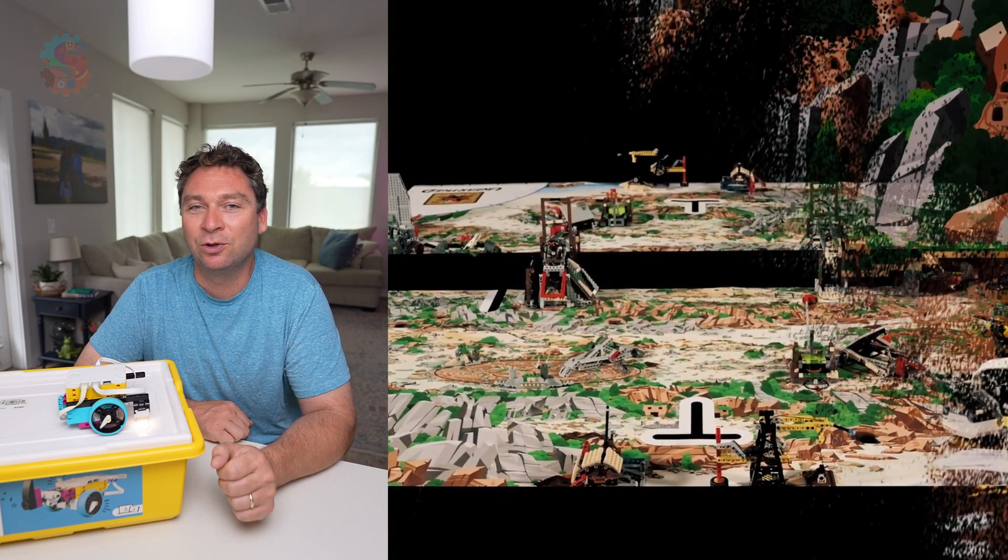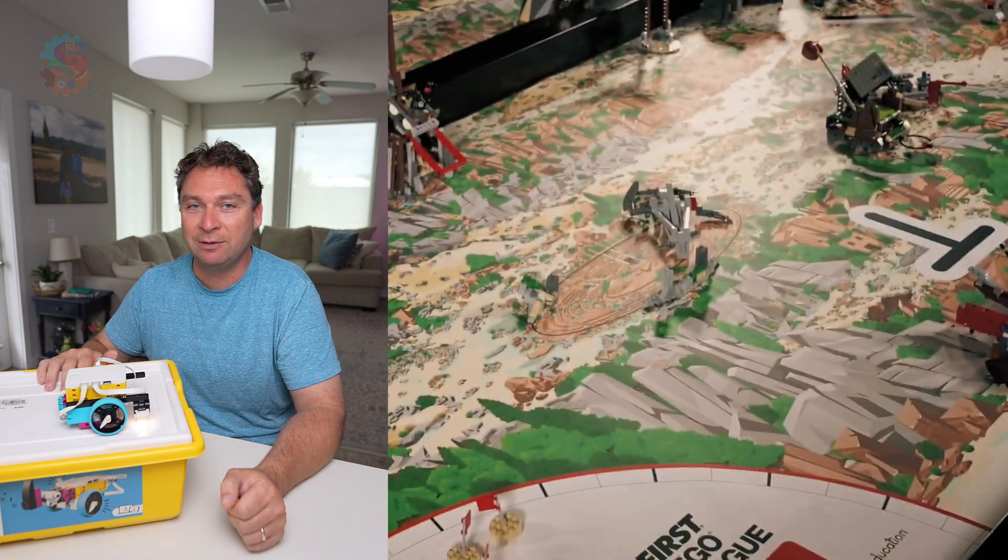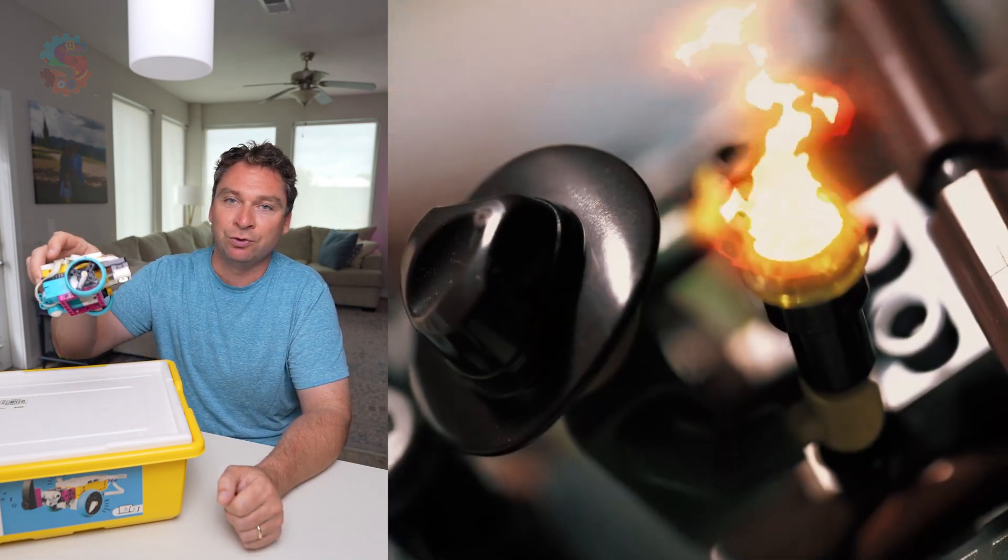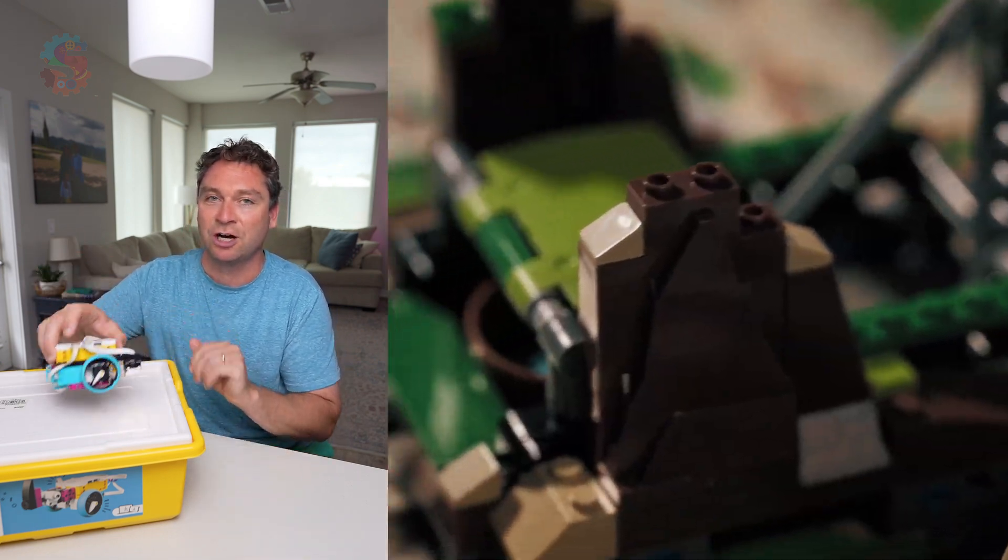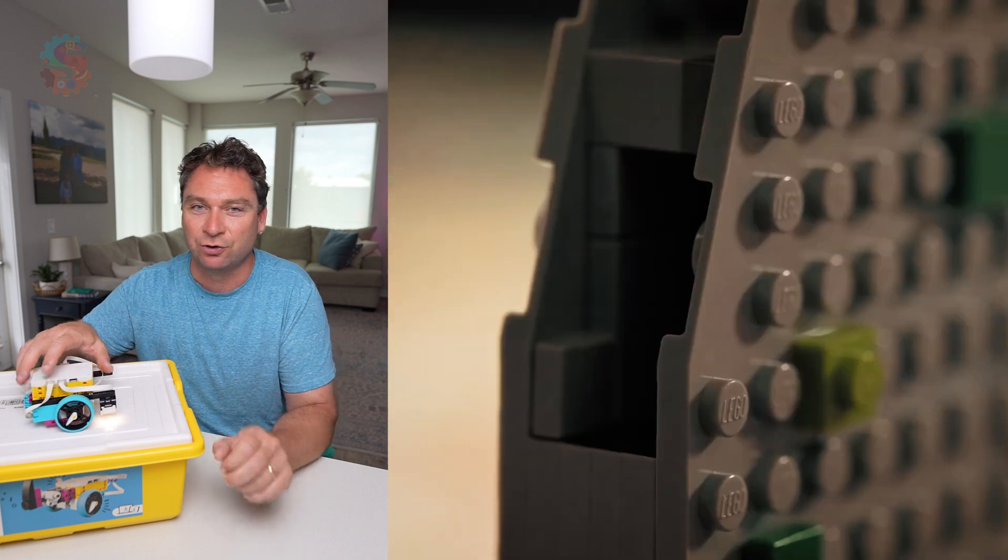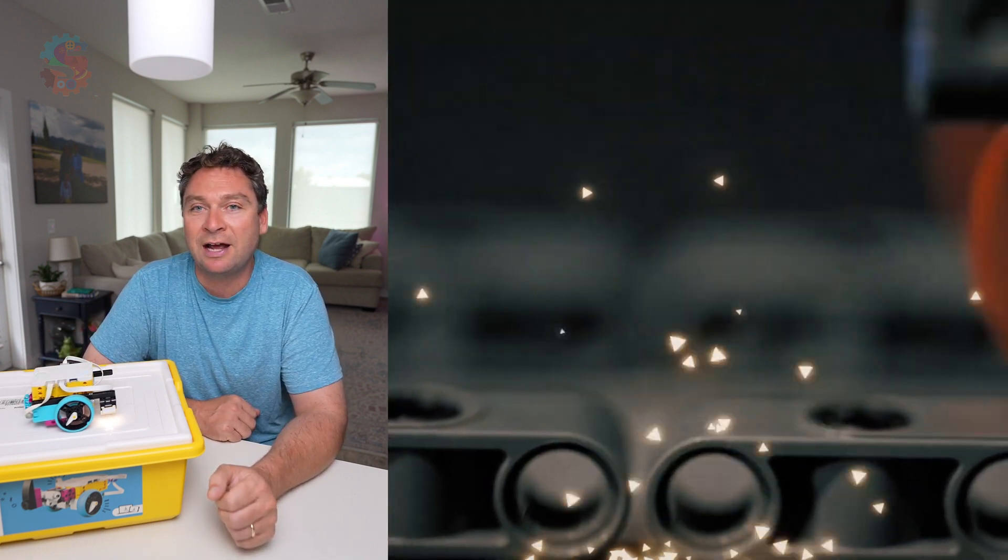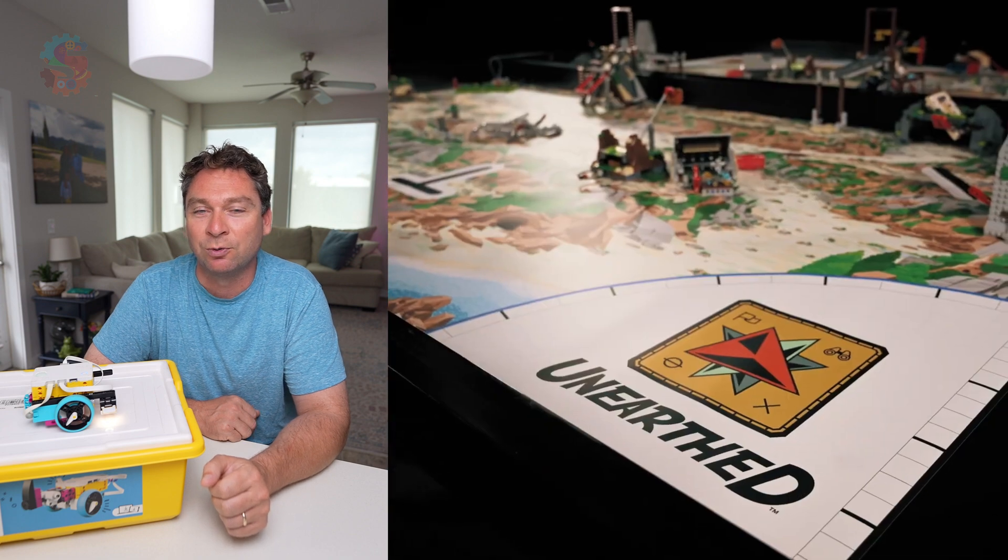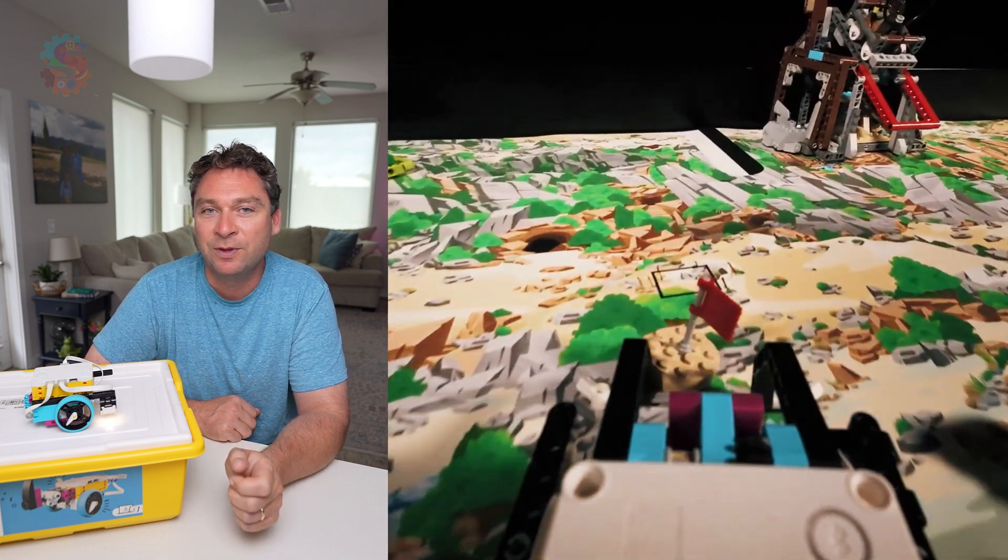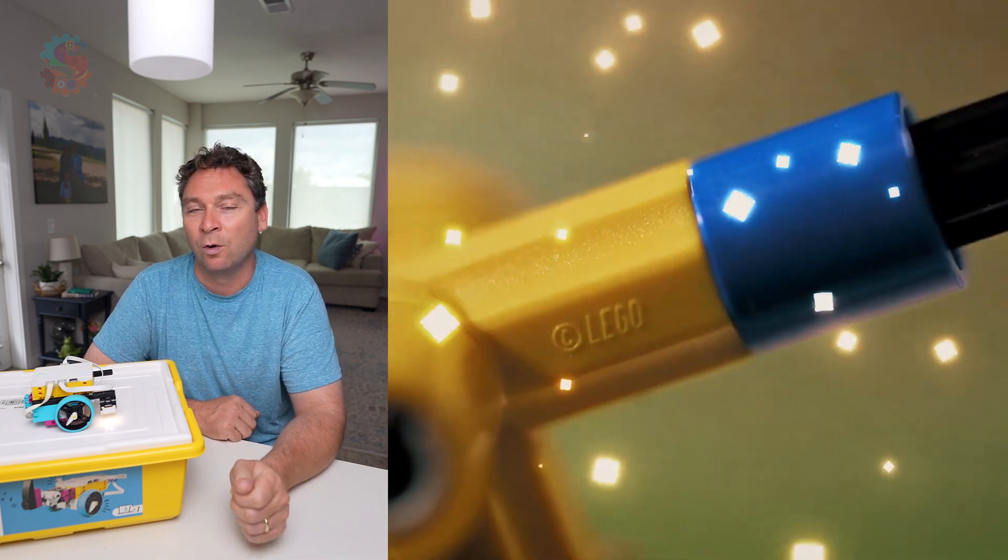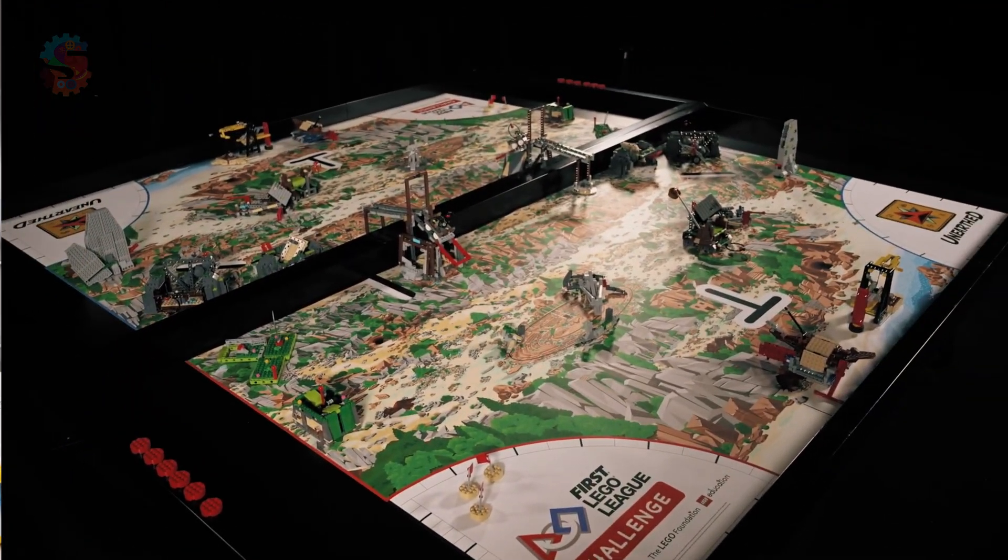All you need to follow along with this lesson is a Spike Prime kit. We went ahead and built Driving Base 1 and attached a color sensor to it. I think the directions are Driving Base 3 in the Competition Ready unit. You can also print out some of our downloadable printables from the description of this video, or you can use a black marker or black tape to make your own marks.